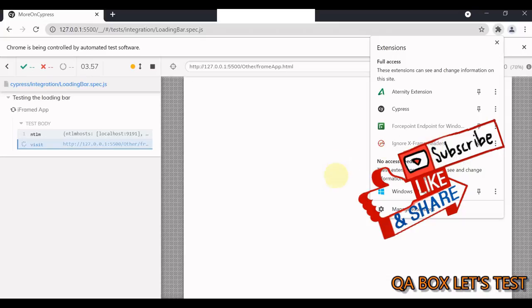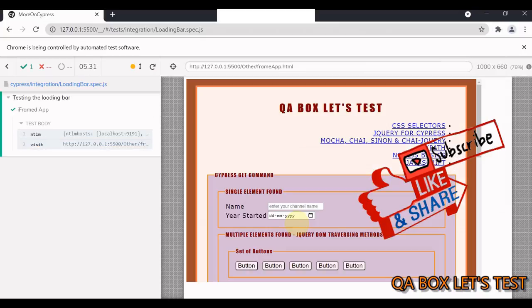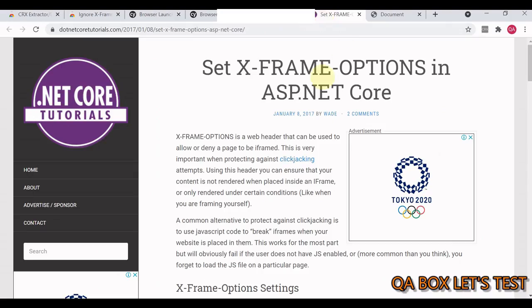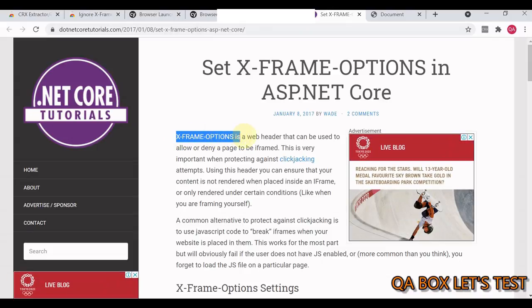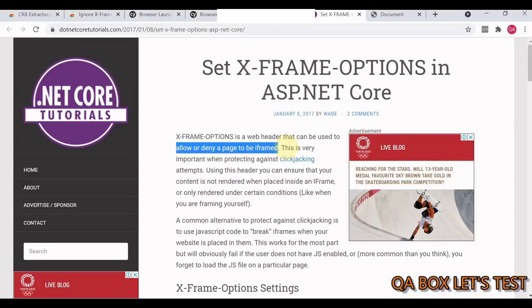Now, why did I choose this? For that, we have to understand a concept. X-Frame Options is a web header that can be used to allow or deny a page to be iframed.